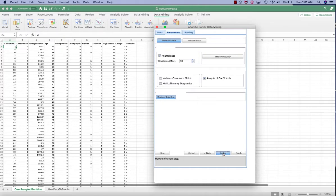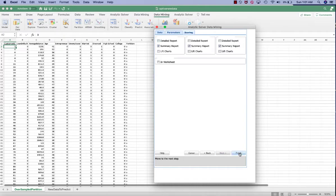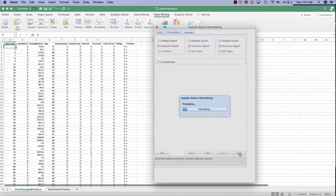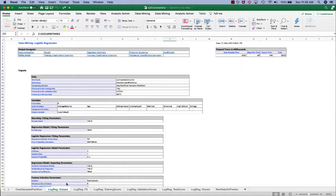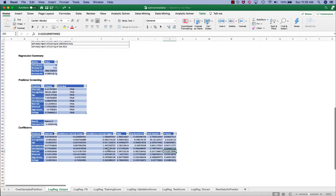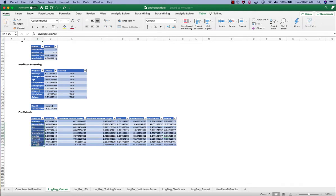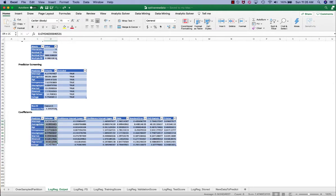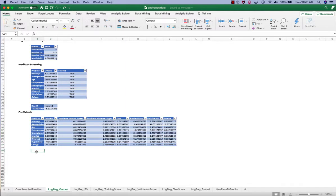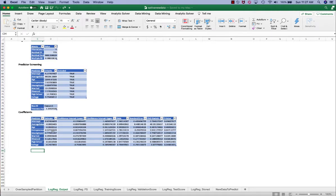So in this example, we're using the best subsets method. Click next and finish. The log reg output worksheet gives us the estimates of the coefficient for the logistic regression model, including all the independent variables that we selected. So with this information, we can formulate the logistic regression model so that the probability of loan defaults equals to 0.67 minus 0.0005 times average balance, minus 0.006 times age, plus 0.577 times entrepreneur, and so on.